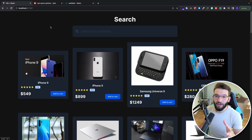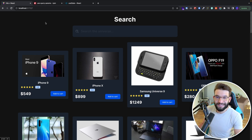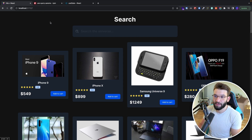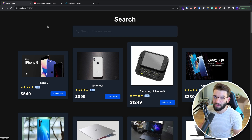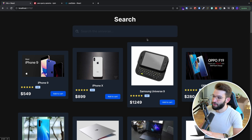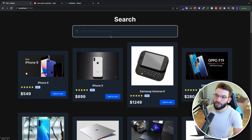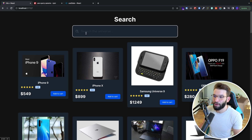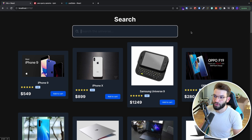To better understand why using URL search parameters — keeping the state inside of the URL instead of using something like useState or a global store — consider this application, which is like a product store with a search bar, to mimic how a product store would look and how you can search on it.